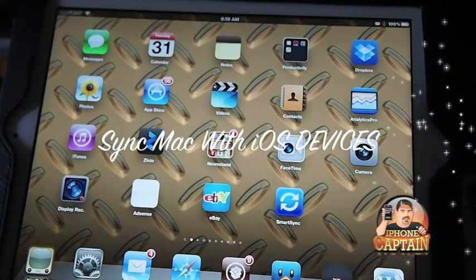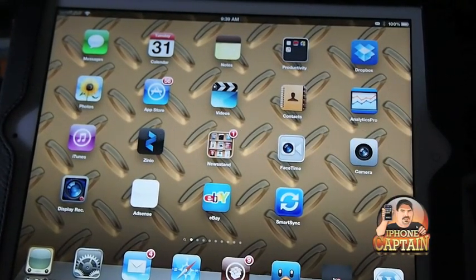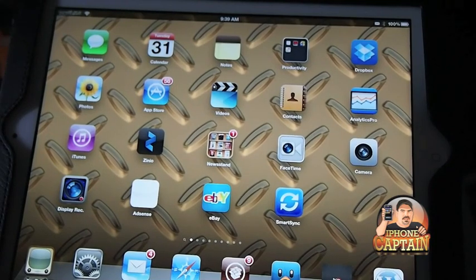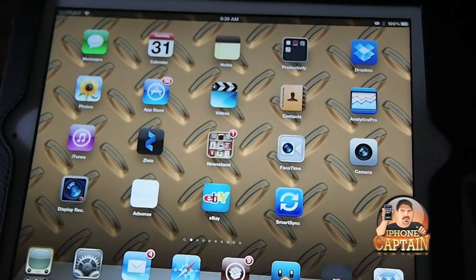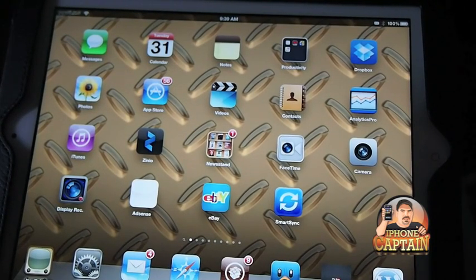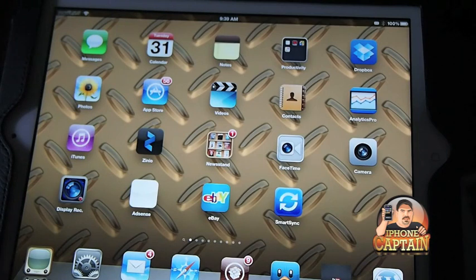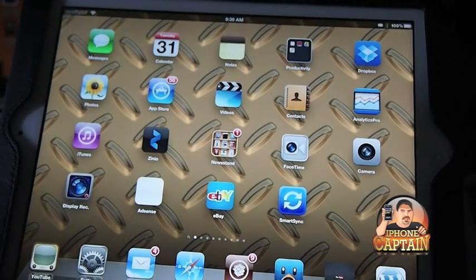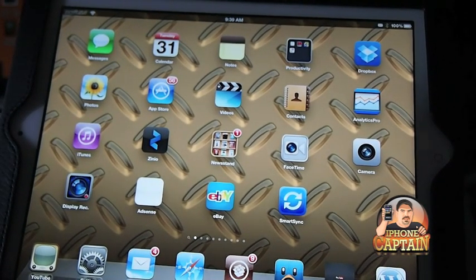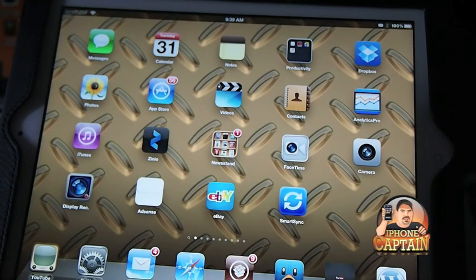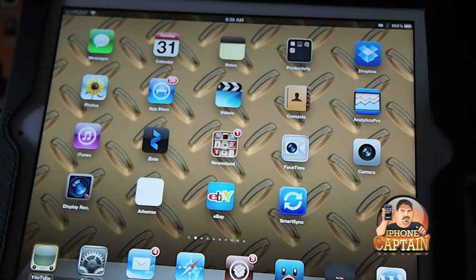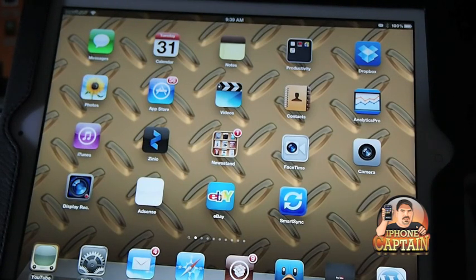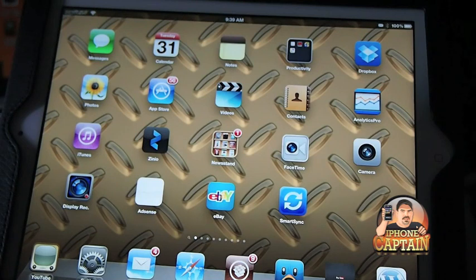Hey YouTube, it's Mitch at iPhoneCaptain, and today I'm going to show you how you can sync up your iCloud with your Mac. There's been a lot of people having some problems with that, and mine are working okay, but I did have a little trouble in the beginning, and I'm going to show you what I did to fix mine.